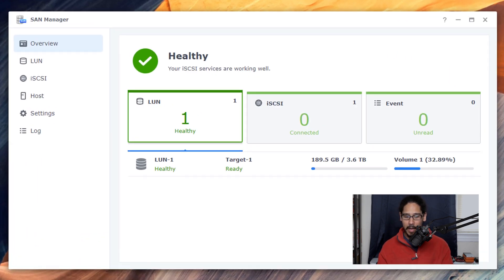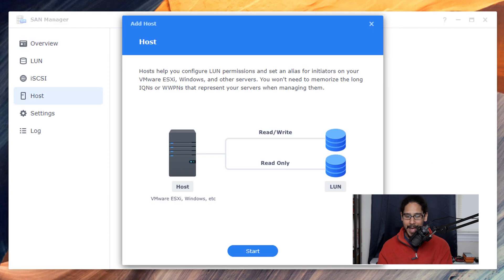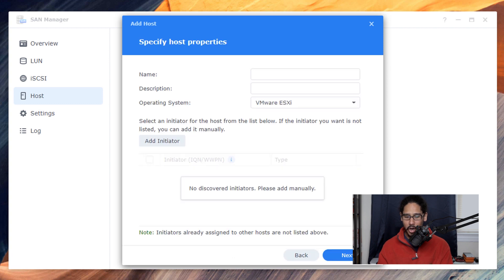I already have a LUN which is already healthy. We are going to click on host, click on add, click on start and I need to add an initiator.